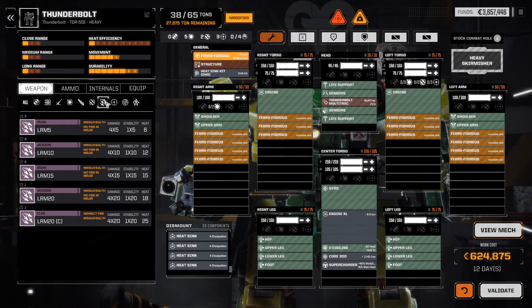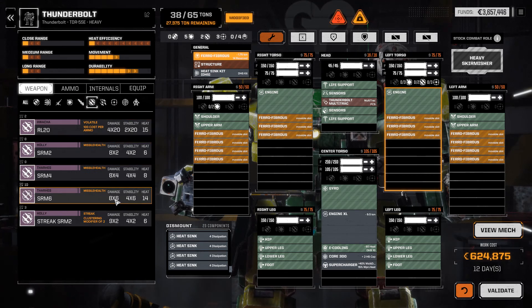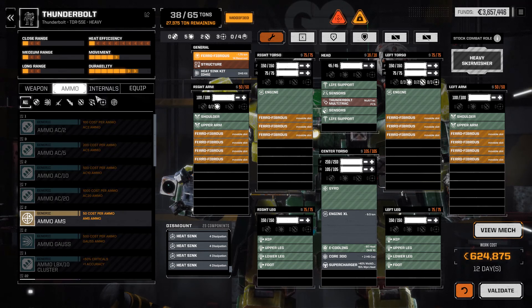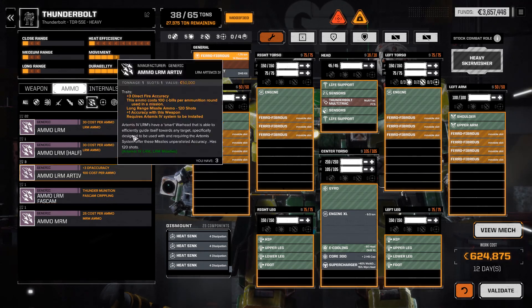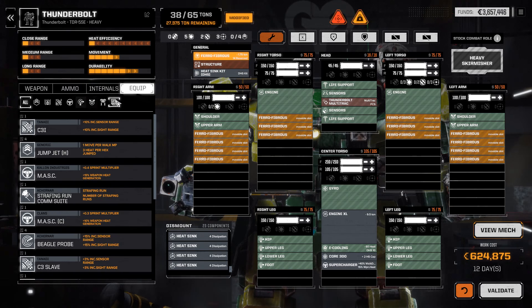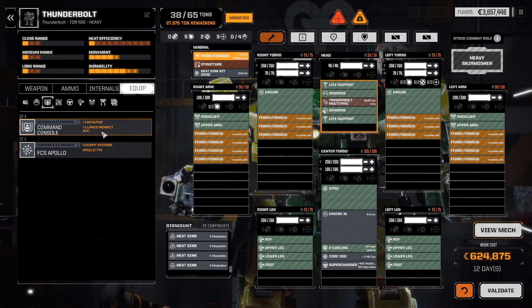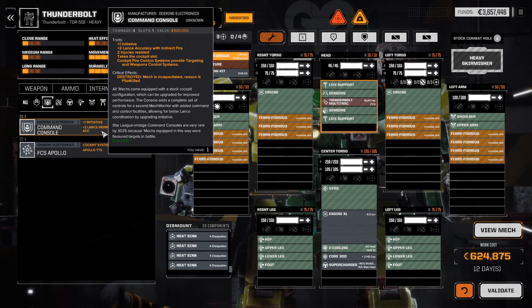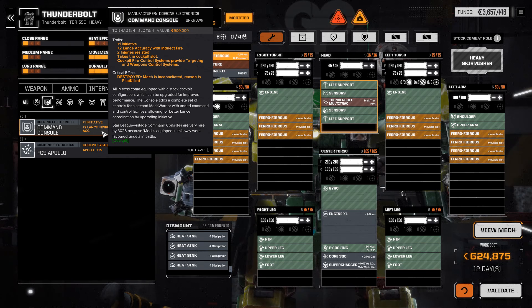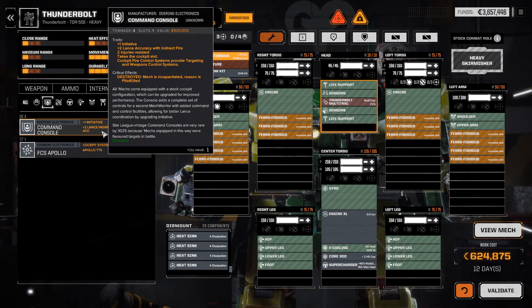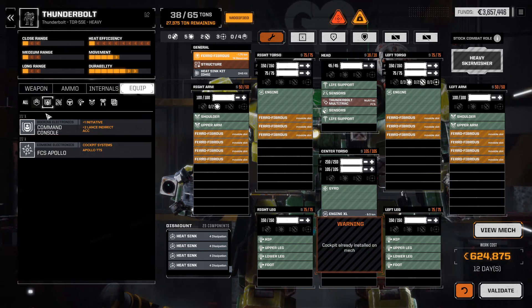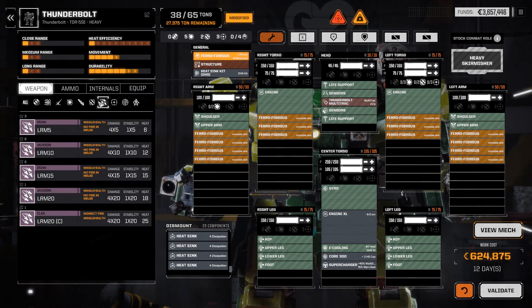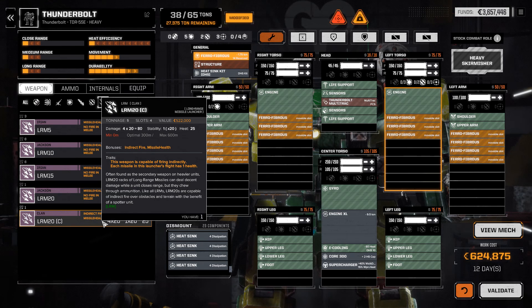And let's take a look at what I've got for SRMs. I have a bunch of SRM-6s. That could be some pretty good punch. Do I have Artemis IV ammunition? I do have Artemis IV ammunition. And what about a cockpit fire control system? No, I have an FCS Apollo. You know what? We could make this like our command mech. Plus 1 initiative. Plus 2 indirect accuracy. Injuries resistant. Yeah, let's do it. Nope, multitrack already on there. That's too bad. Well, not having the ability to do the Artemis IV ammunition is a bit of a drawback.